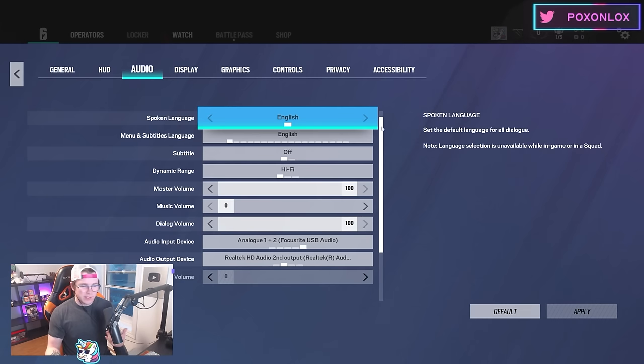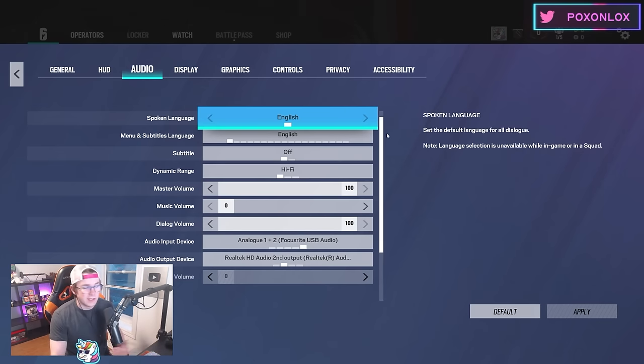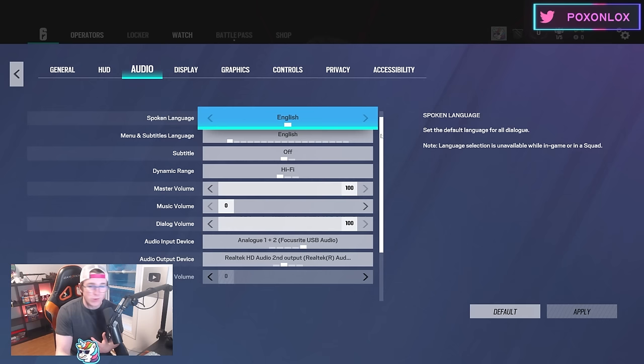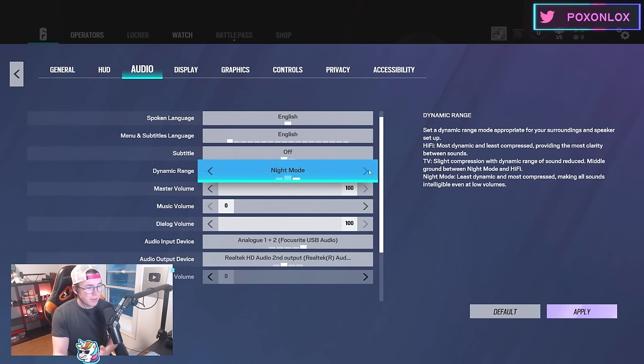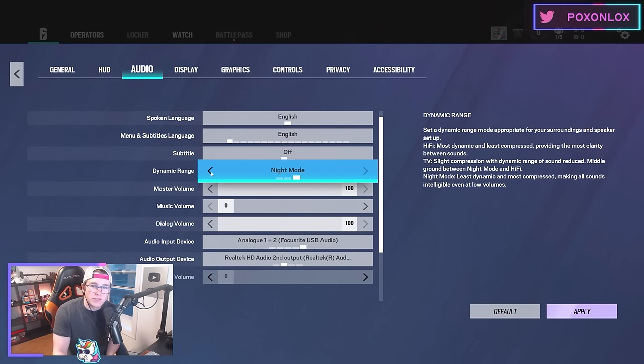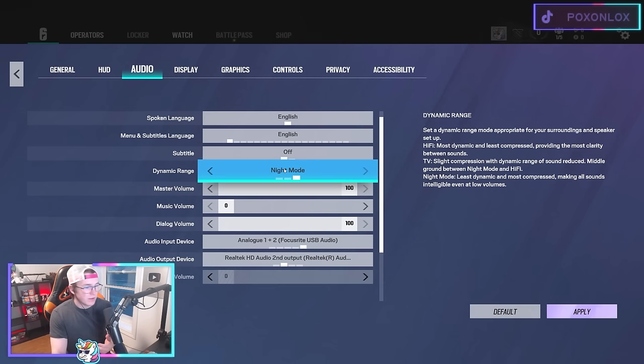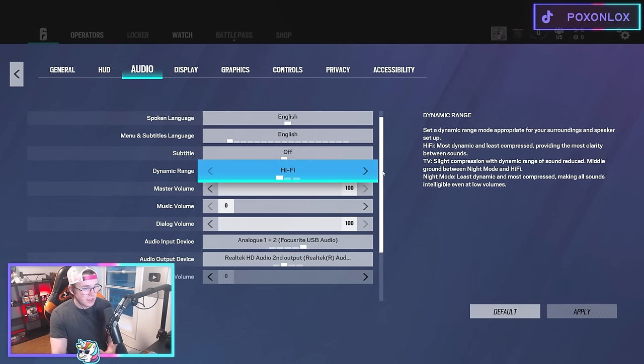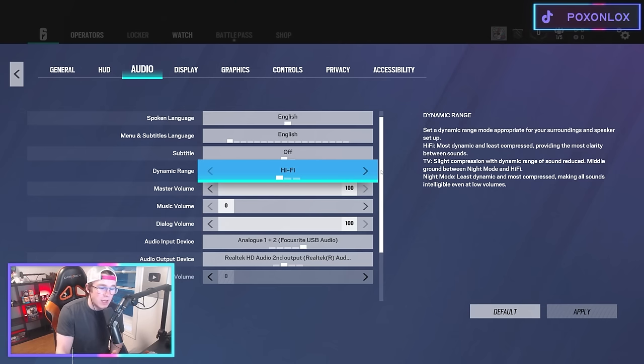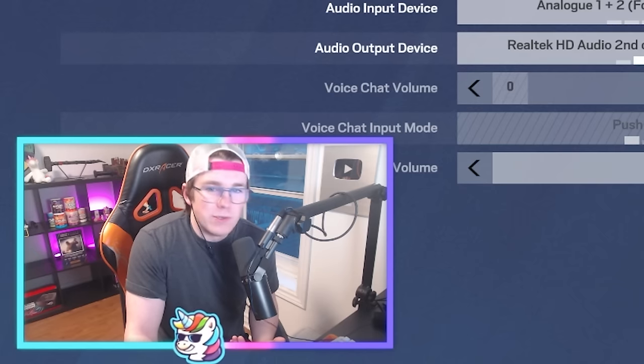Next is audio settings. I use Sennheiser 3.0 CX earbuds—I can hear absolutely everything in them. I use hi-fi but a lot of people use night mode. You'll have to test that out yourself. Some people say they hear footsteps better on night mode; I think I hear them better on hi-fi.